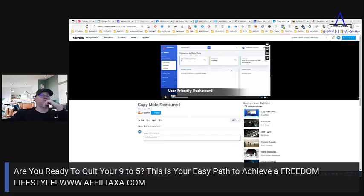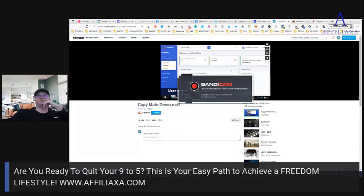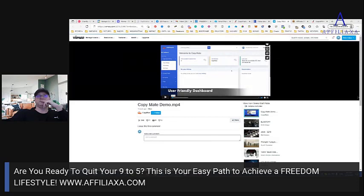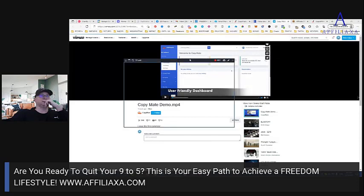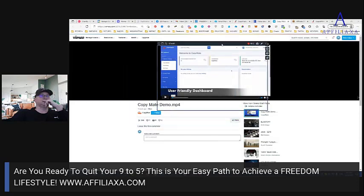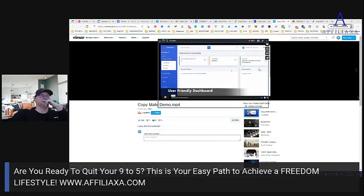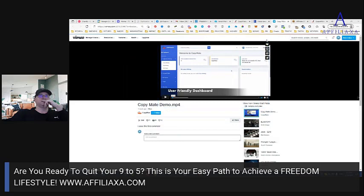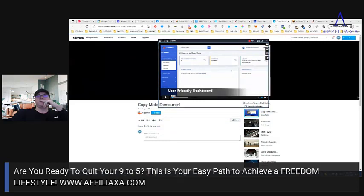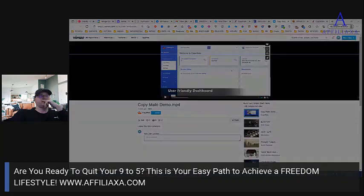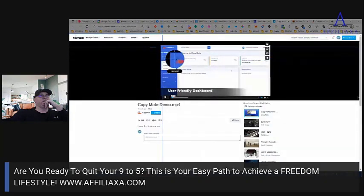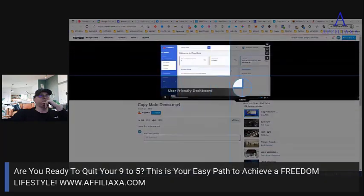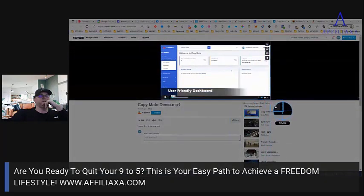What I will do is just create a recording of this.